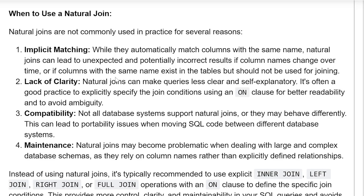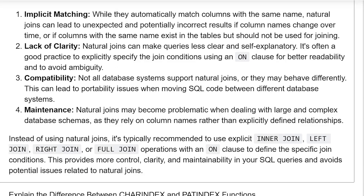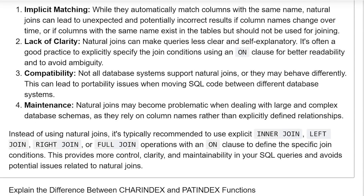Third, compatibility: not all database systems support natural joins, or they may behave differently, which can lead to portability issues when moving SQL code between different database systems. Fourth, maintenance: natural joins may become problematic when dealing with large and complex database schemas, as they rely on column names rather than explicitly defining relationships.